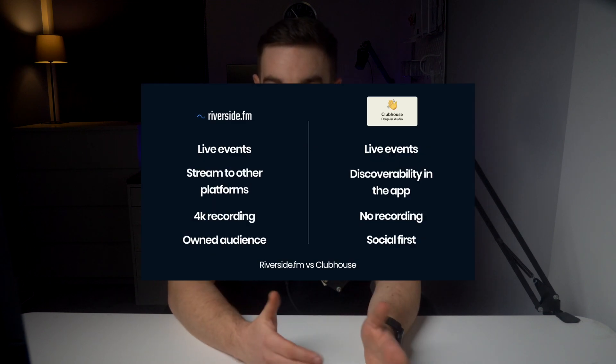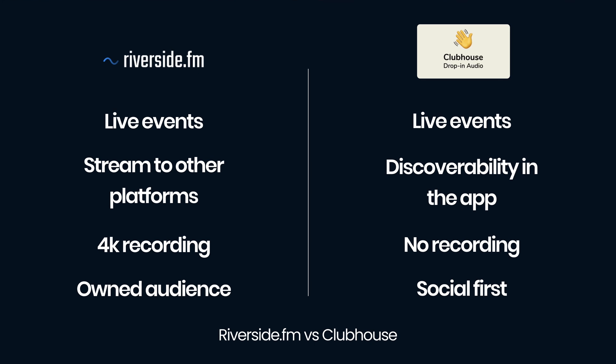With Riverside.fm, you can own your audience on an email list and let them know every time you go live with your Clubhouse style event. Riverside then allows you to take your live stream with video if you like and turn the high quality recording into a podcast.